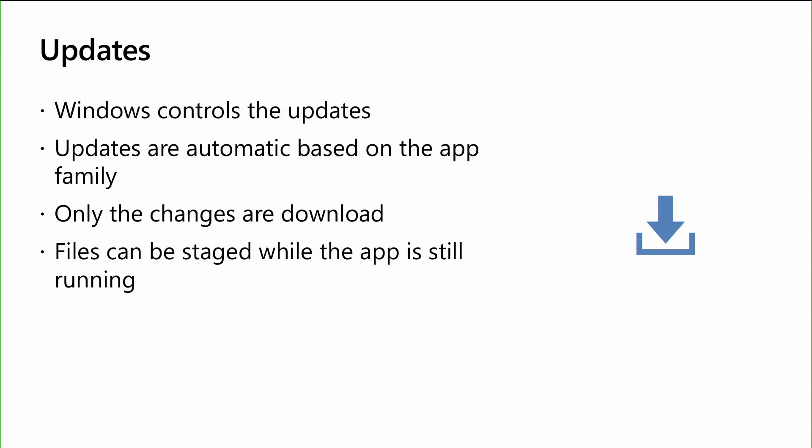So as we kind of go and look at updates, Windows controls the lifecycle of those updates. All the updates are just based on that application family, that package family name I talked about a couple slides ago. You don't have to do anything else. It's just built into the platform for you. Only the changes are downloaded. And what's really cool is if a user is using the app, we can actually download the file changes without having the user shut down the app. And then the next time they shut down the app, we can finish the update to the newer version of the app for them. So let's kind of walk through a scenario and just give you a better visualization of how this update pattern works for you.